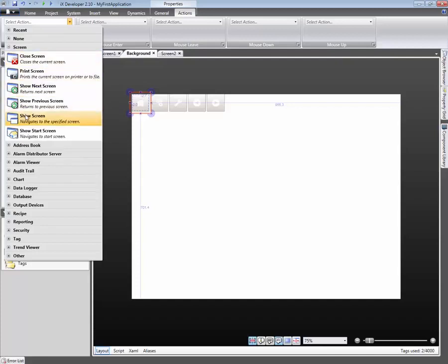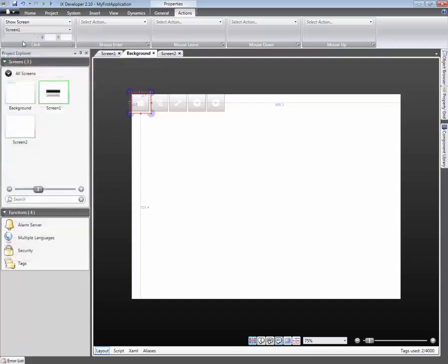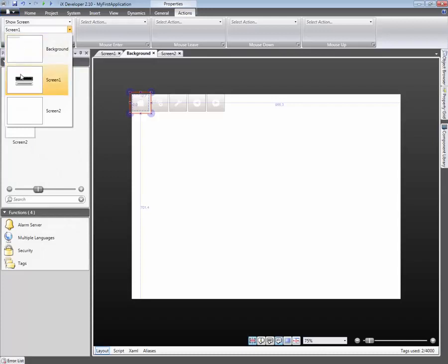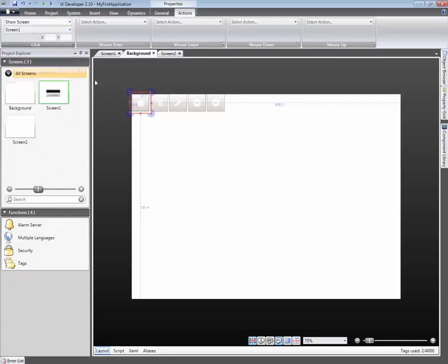Here, we select Show Screen. From the drop-down menu, we select which screen should be opened. In this case, we select Screen 1.